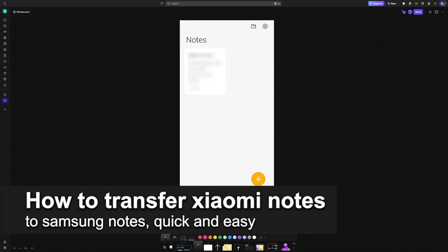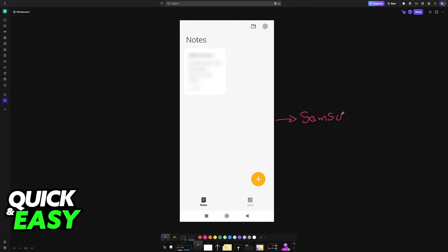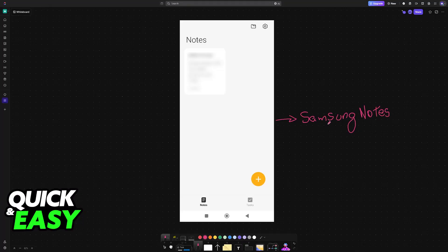In this video, I'm going to teach you how to transfer Xiaomi Notes to Samsung Notes. It's a very easy process, so make sure to follow along.